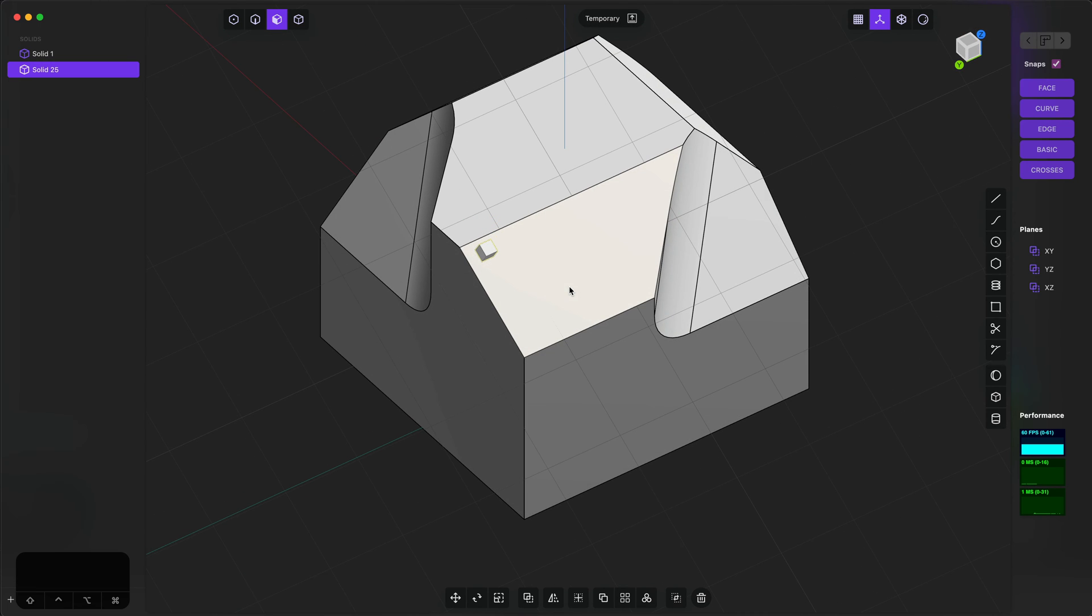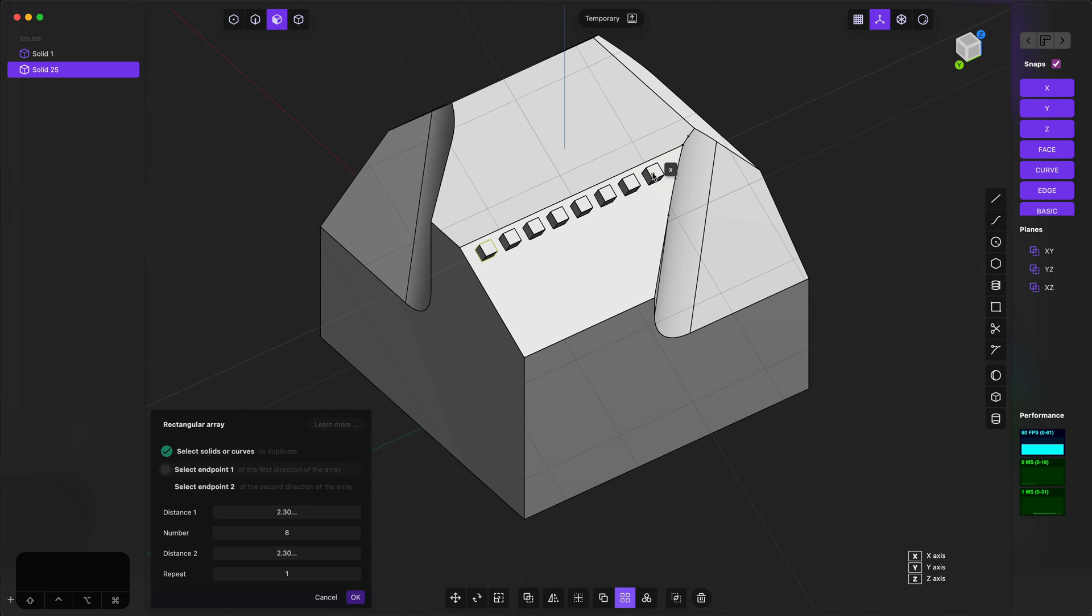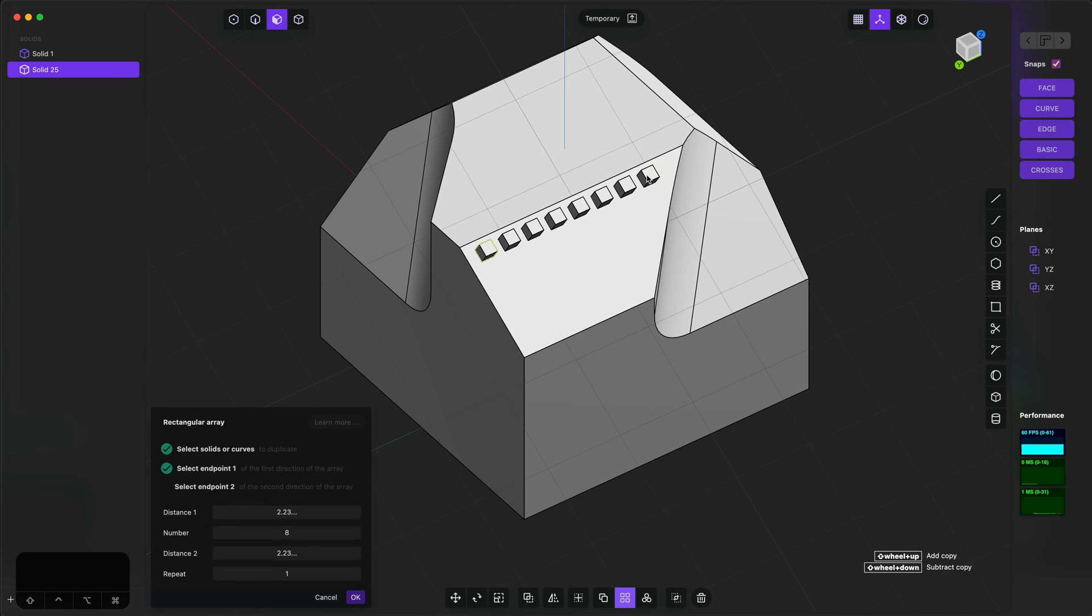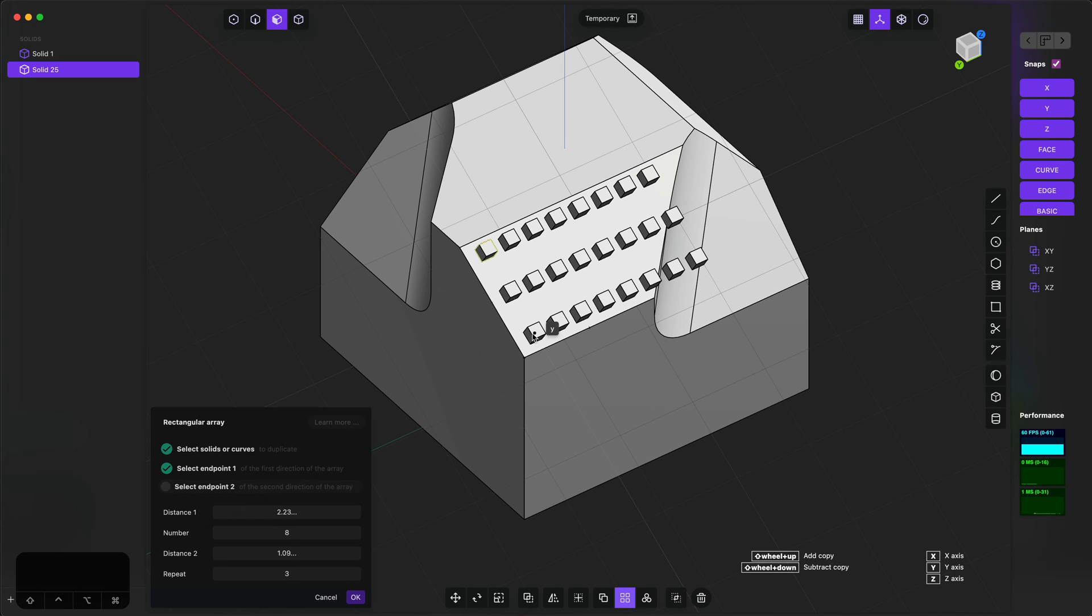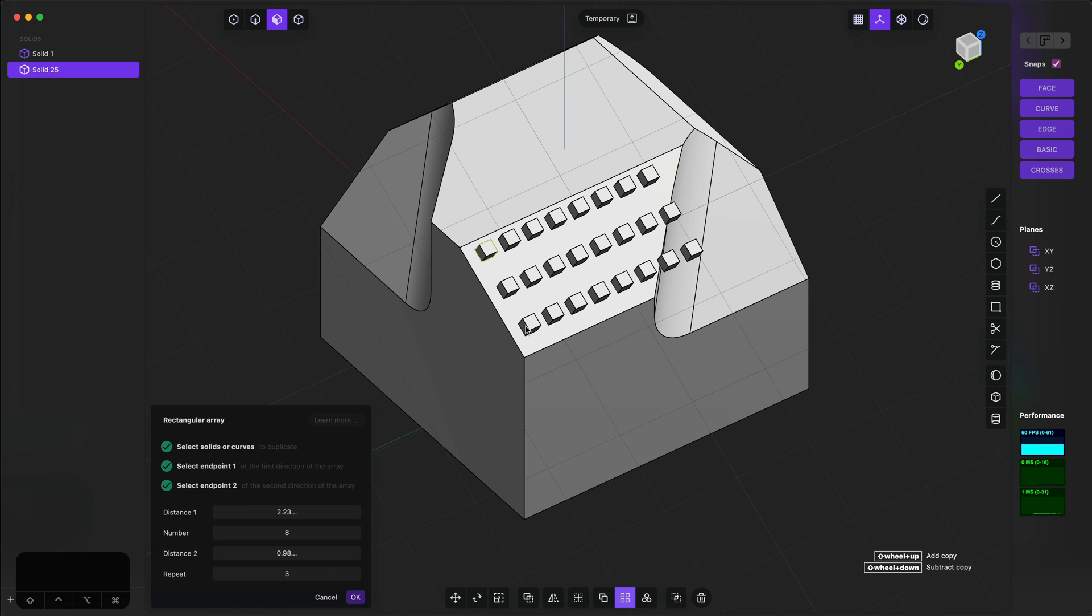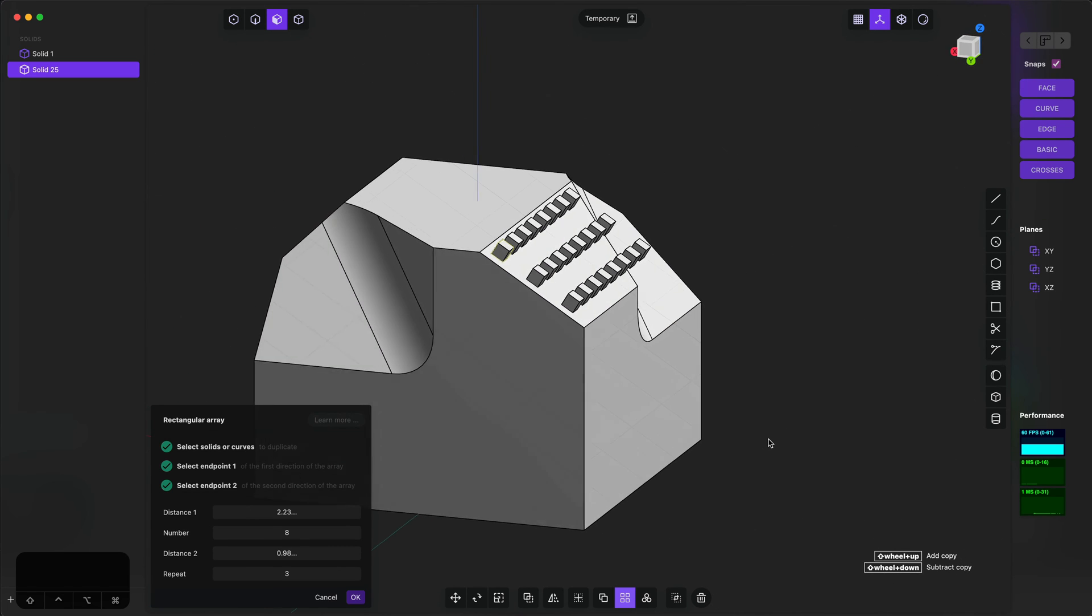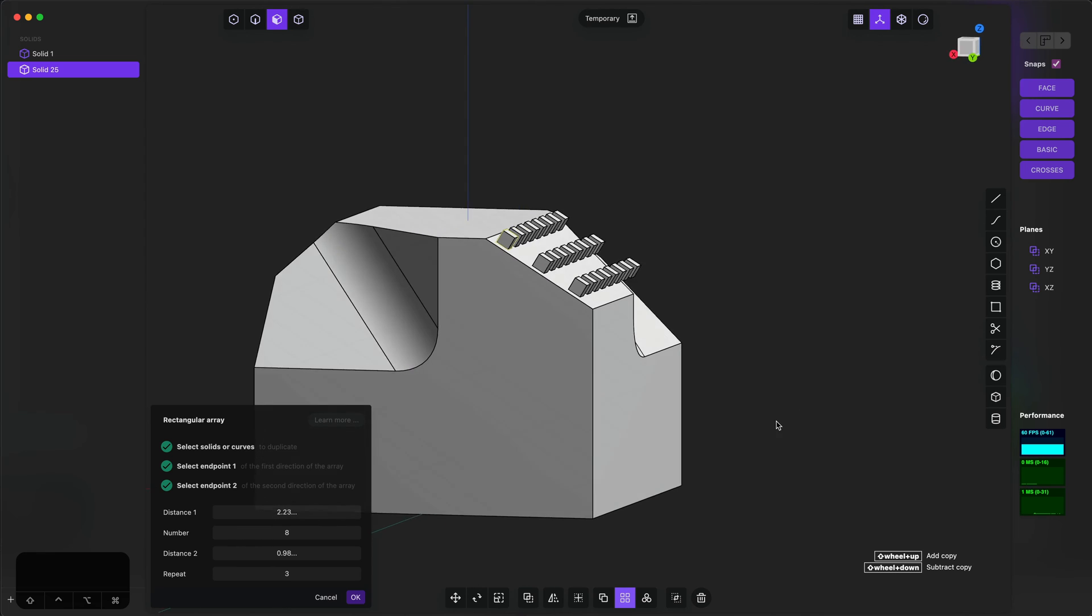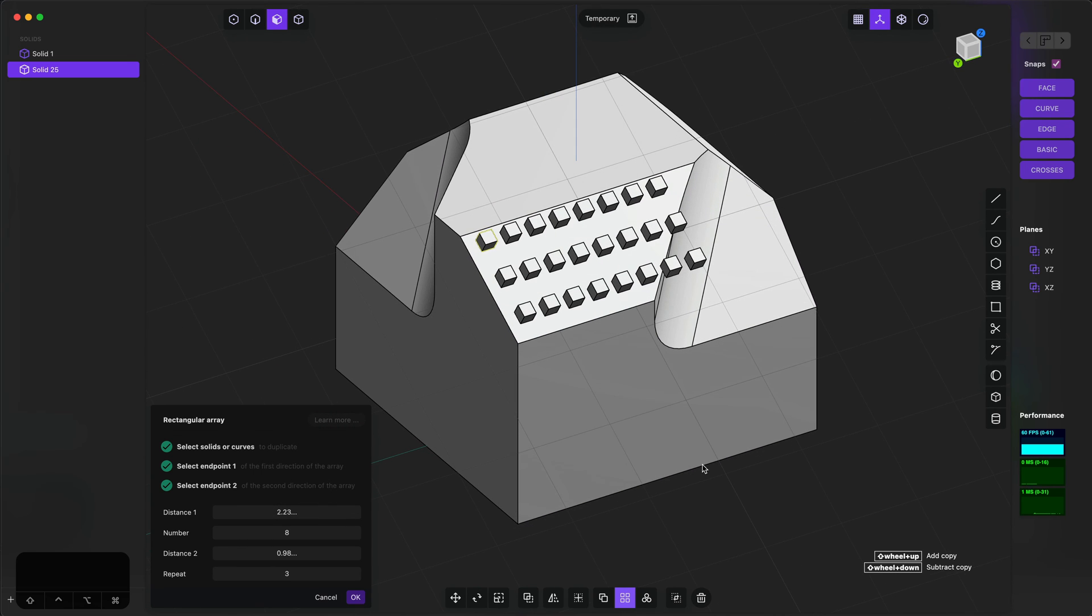It's not just move, rotate, and scale that are aligned to the current construction plane, but also mirror, array, and a couple other things. Just to show an example of how array might work, if you create a simple rectangular array in two directions, you can see that these are all perfectly aligned to the face.